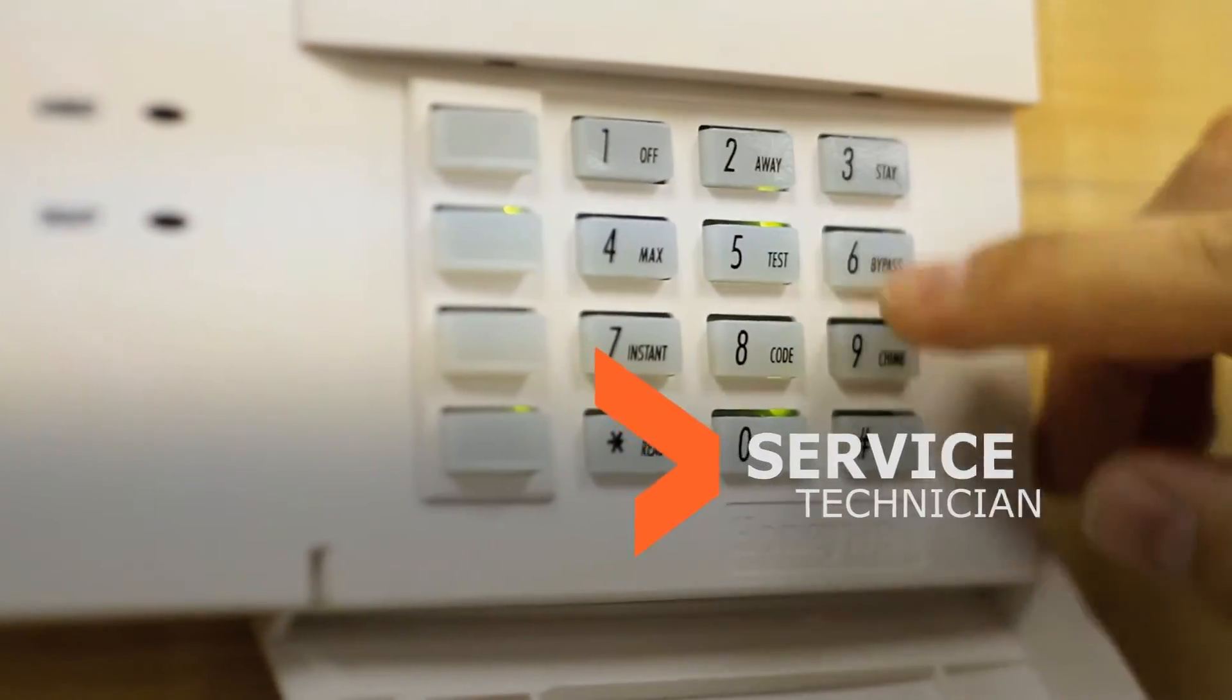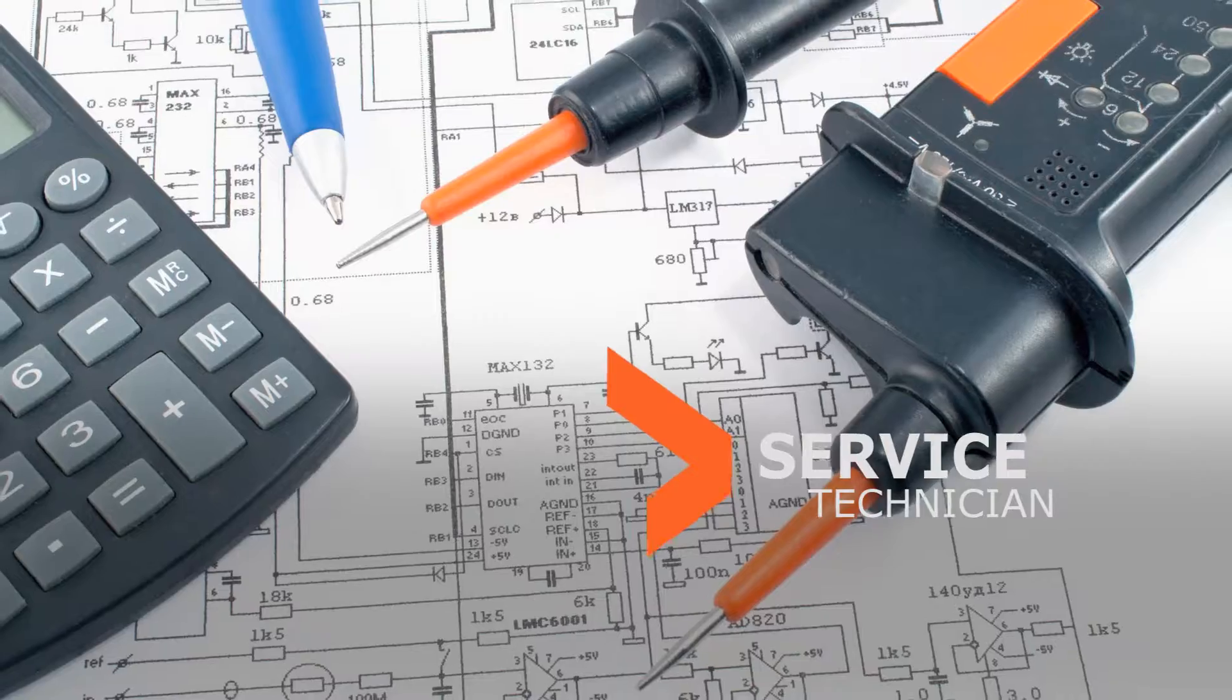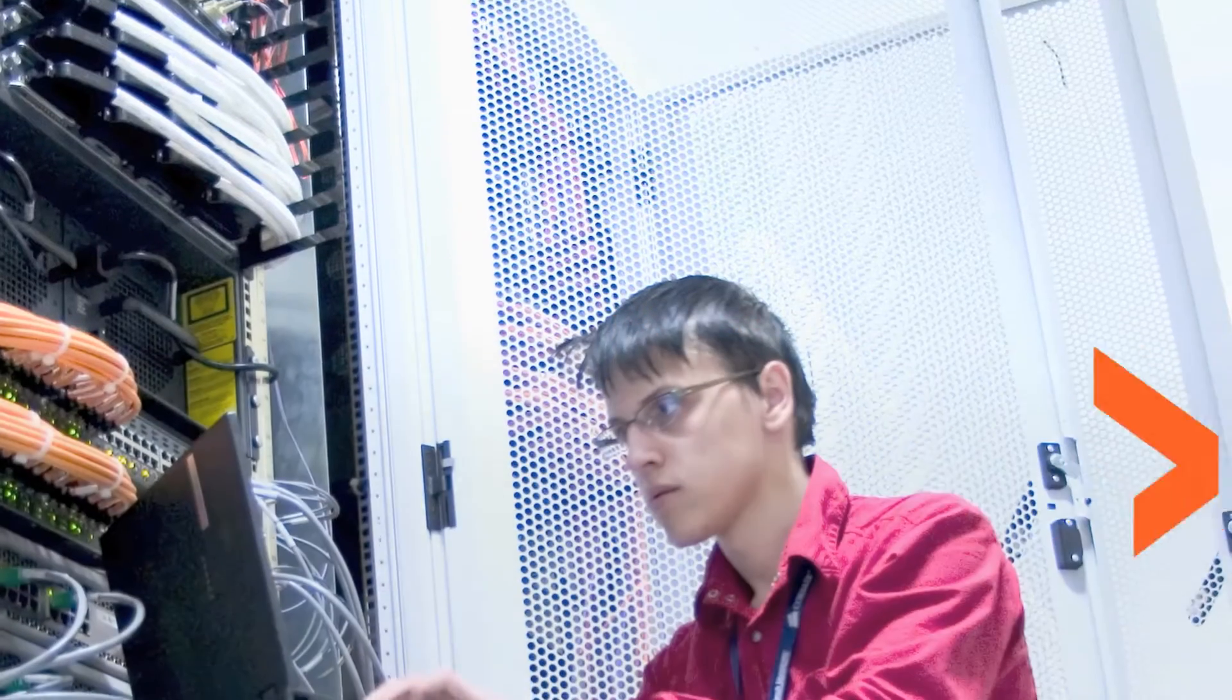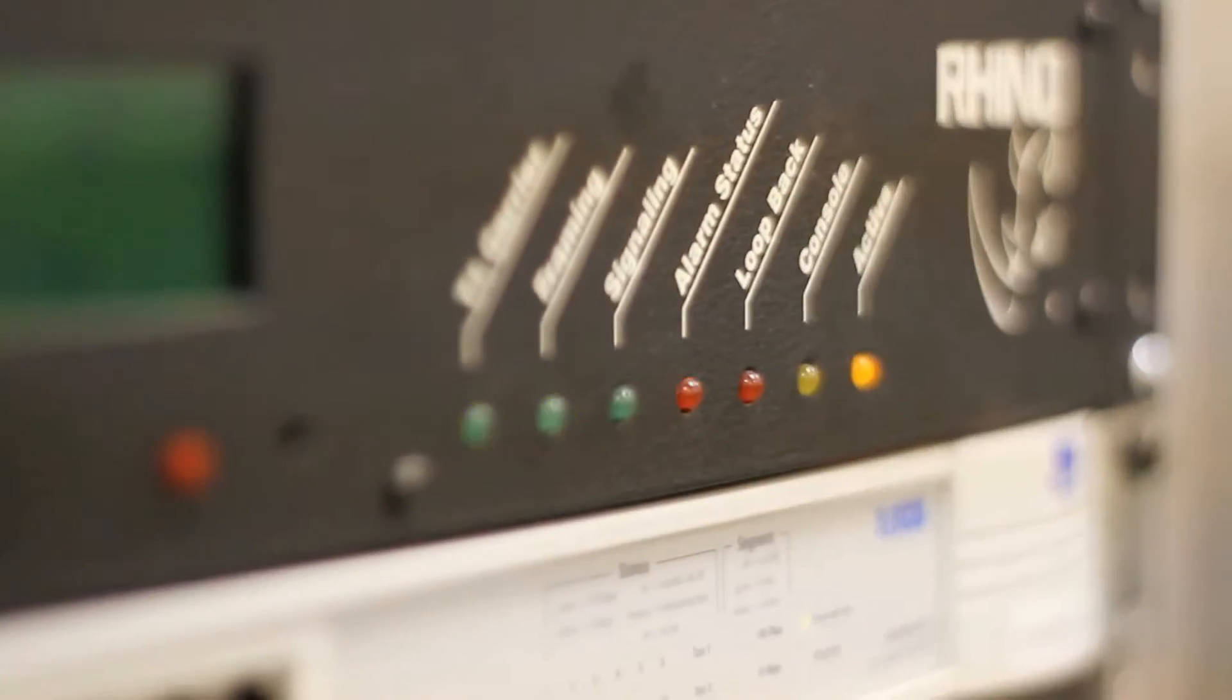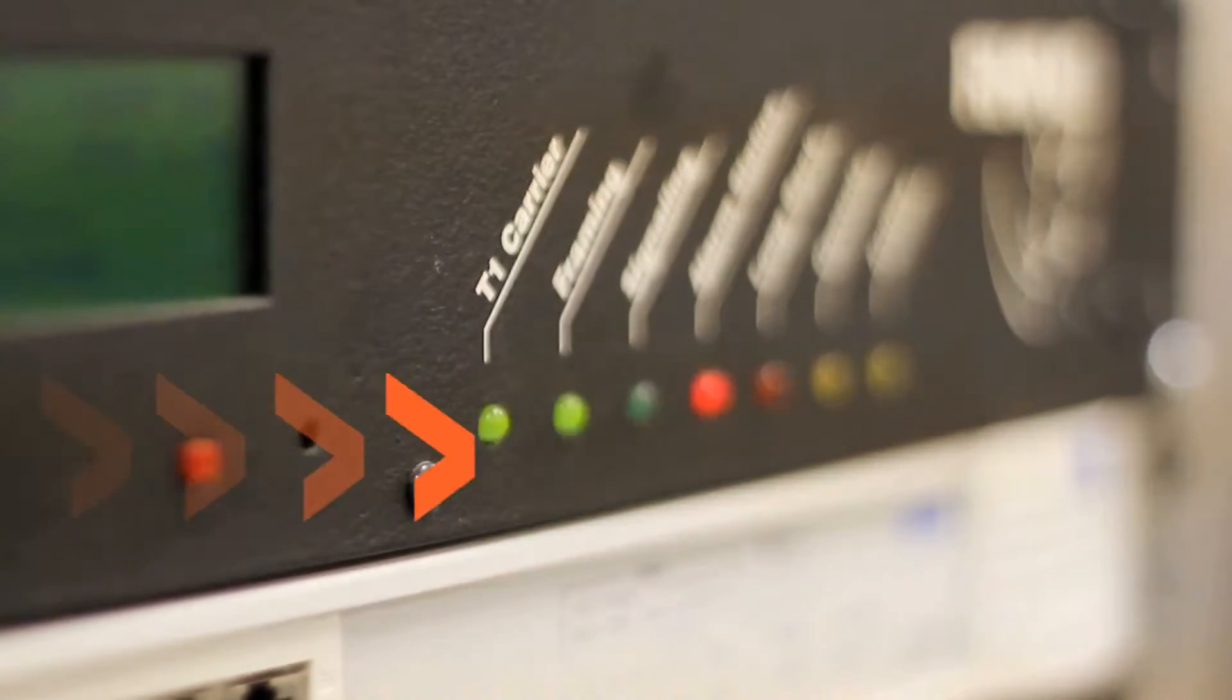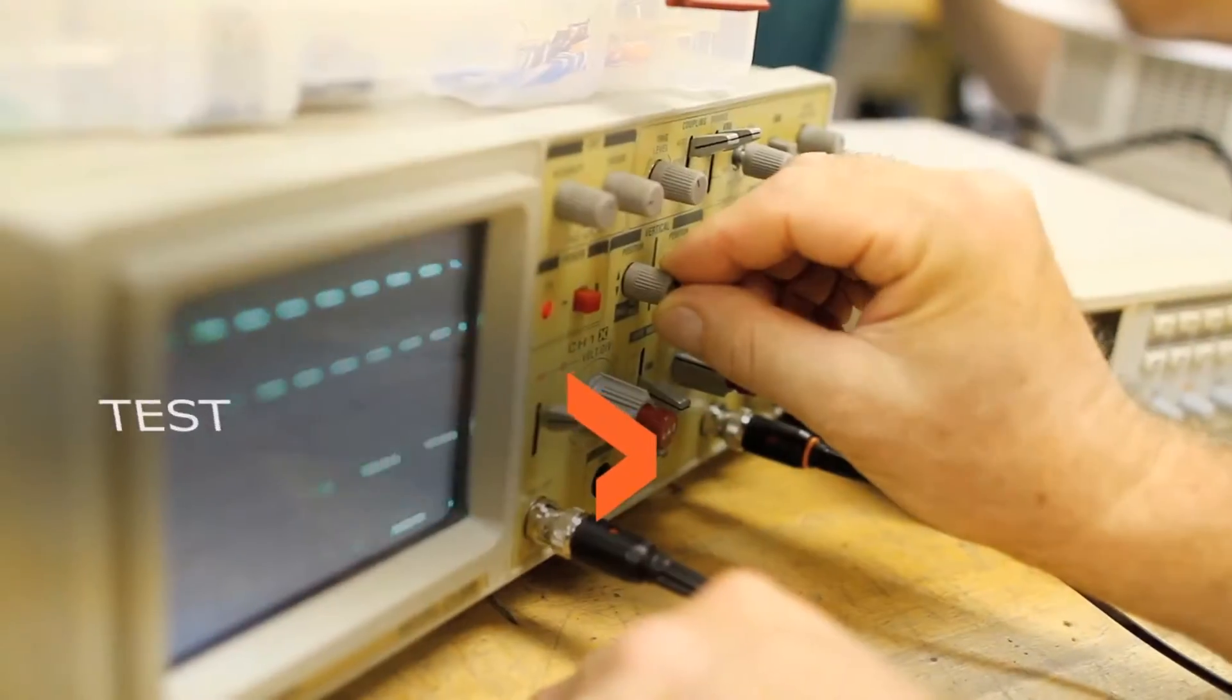Service technicians identify and resolve equipment malfunctions, working with manufacturers and field representatives for replacement parts.